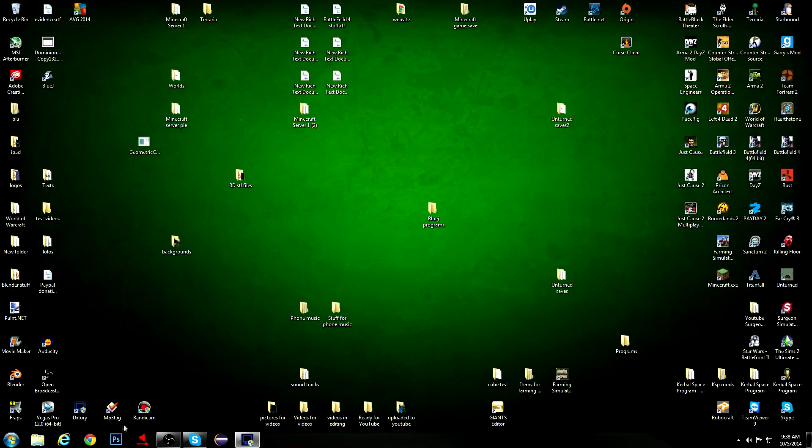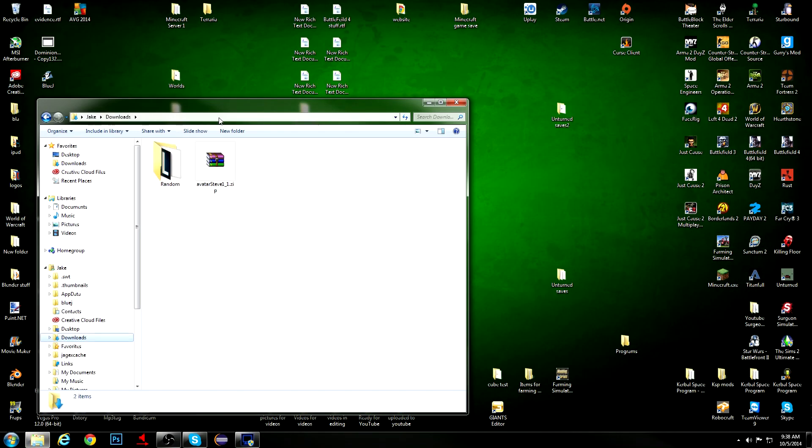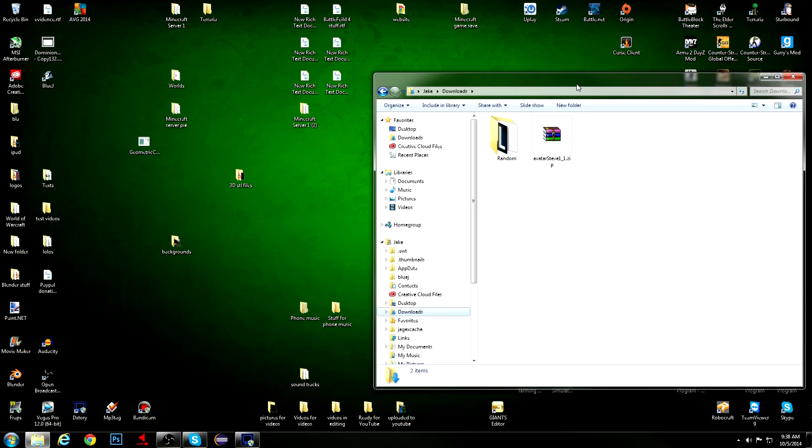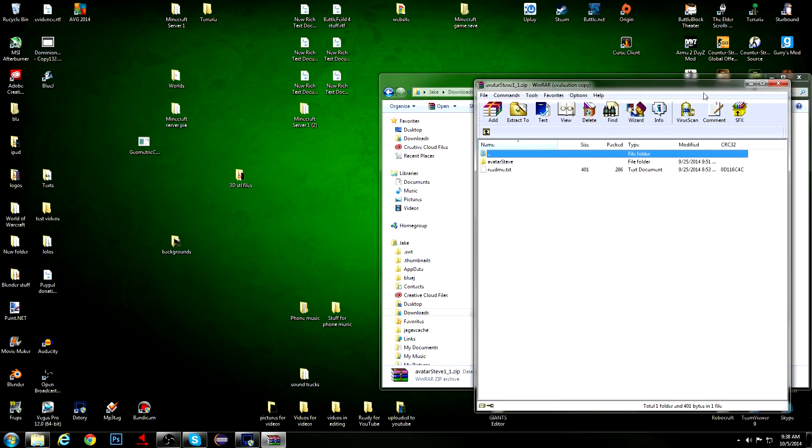After you're done with that, you want to go find where you downloaded it. Mine is in my Downloads folder. Open it up.